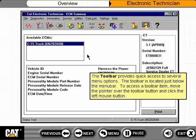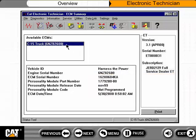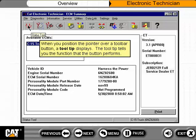The toolbar provides quick access to several menu options and is located just below the menu bar. To access a toolbar item, move the pointer over the toolbar button and click the left mouse button. When you position the pointer over the toolbar button, a tooltip displays, telling you the function that the button performs.